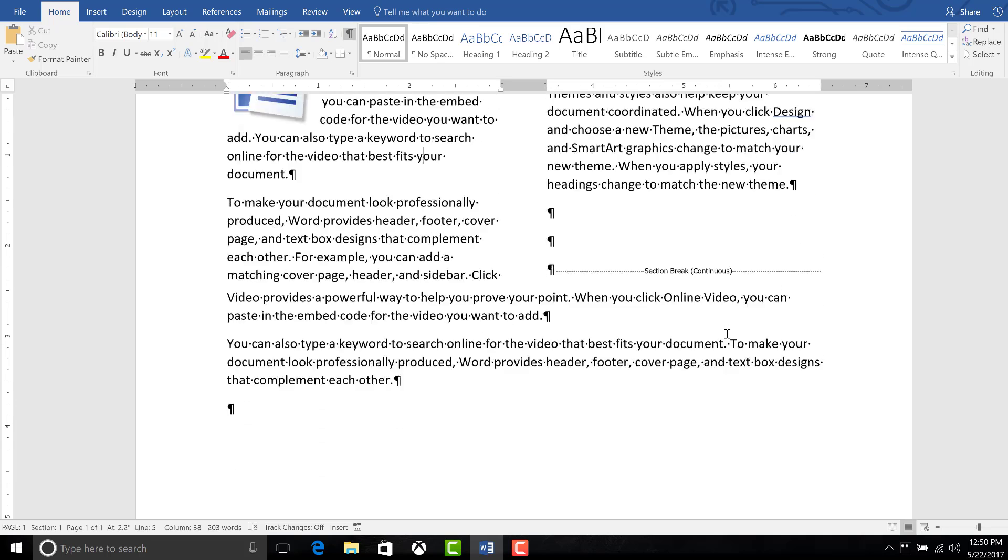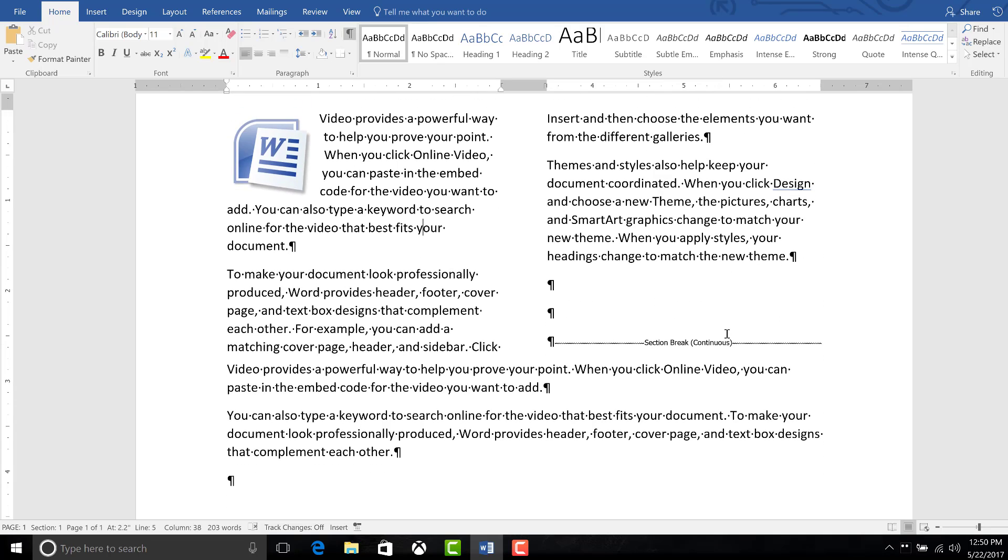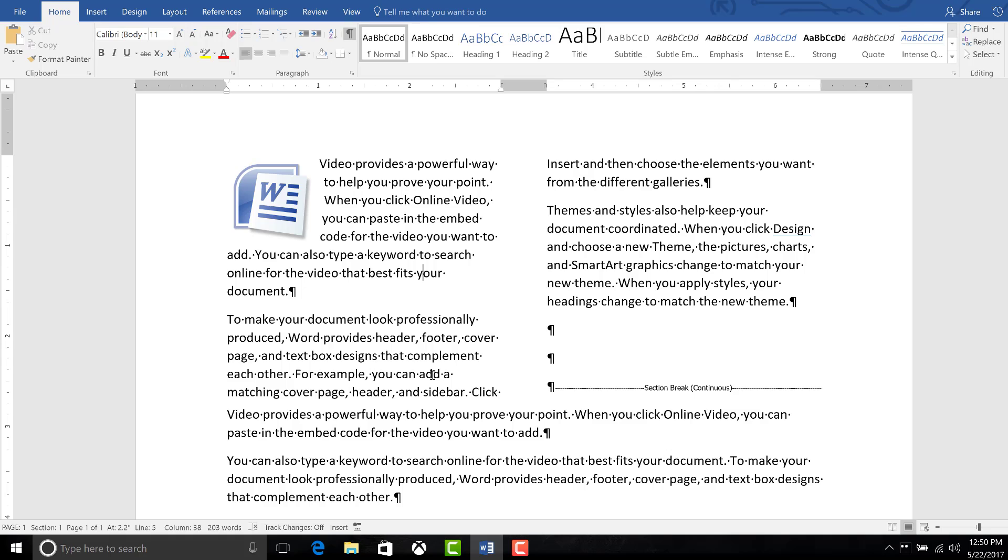I haven't come across this situation myself because I don't work in a business development or graphical department. It's just normal paragraphs. But if you are actually in need of a continuous section break, this is how, this is one of the options you can use to apply it.